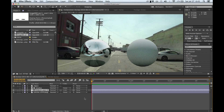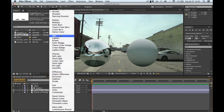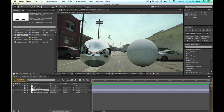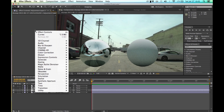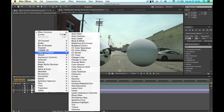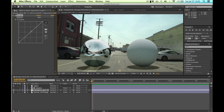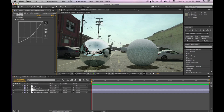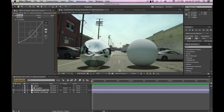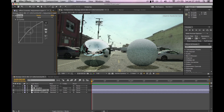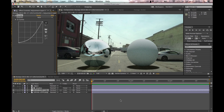Set the Track Matte to Luma Inverted. Now select the blending mode to Multiply. Then hop over to effects controls for that adjustment layer. I prefer to use Curves. You're just going to color correct the shadow into the image, and that's a neat little way of doing that.